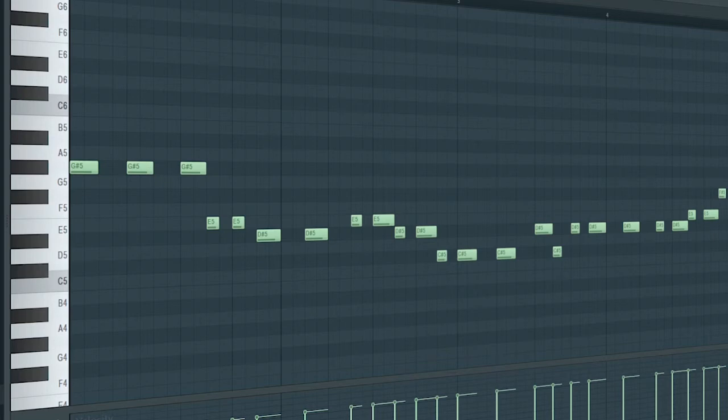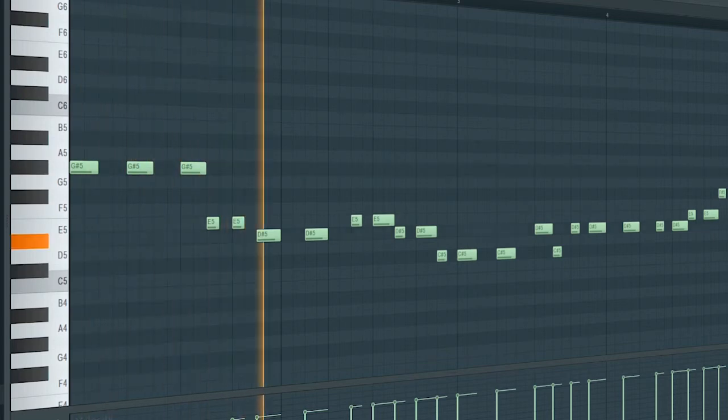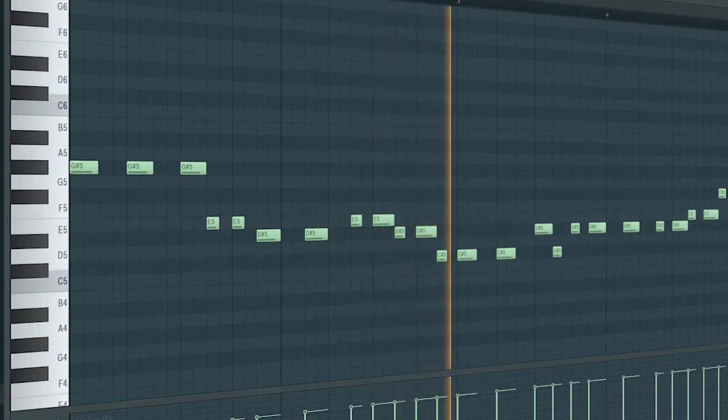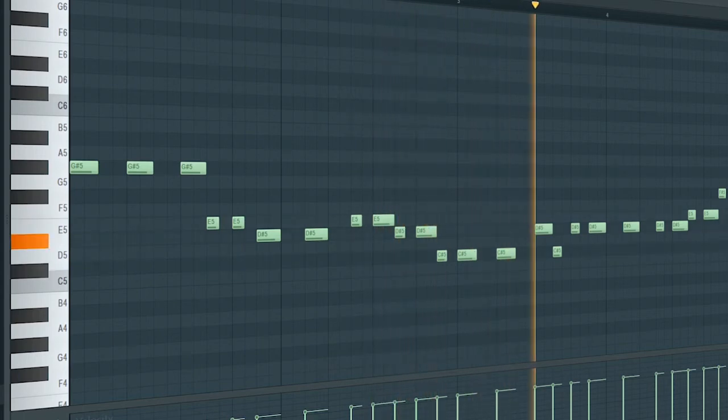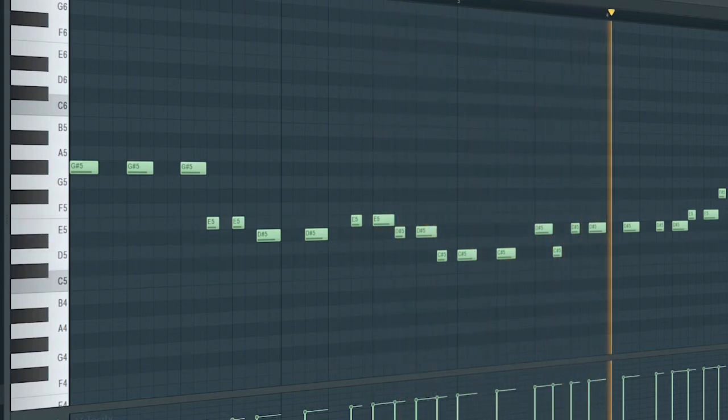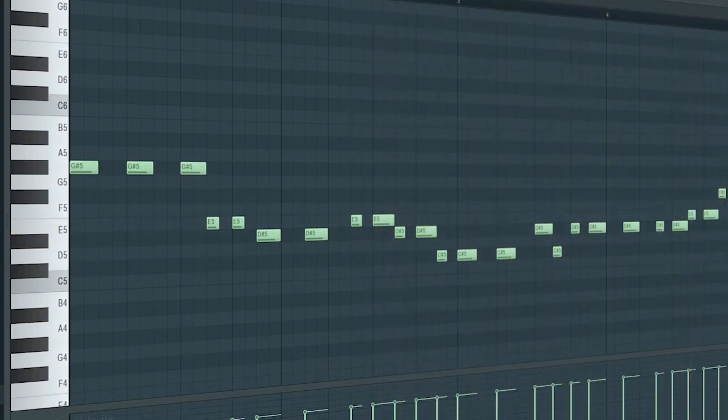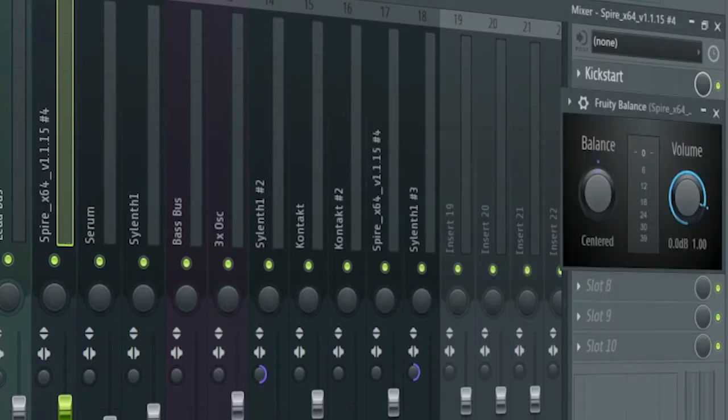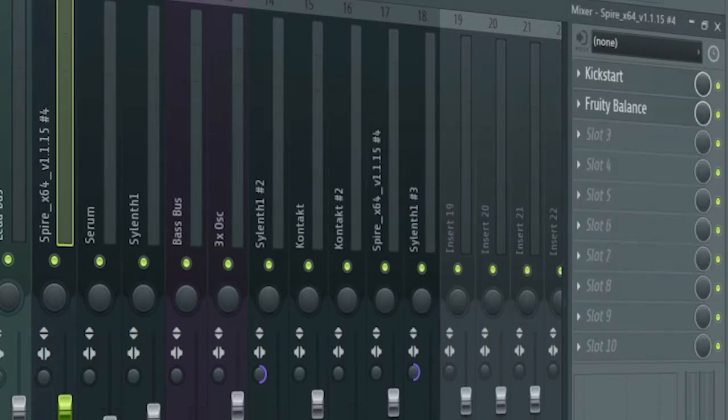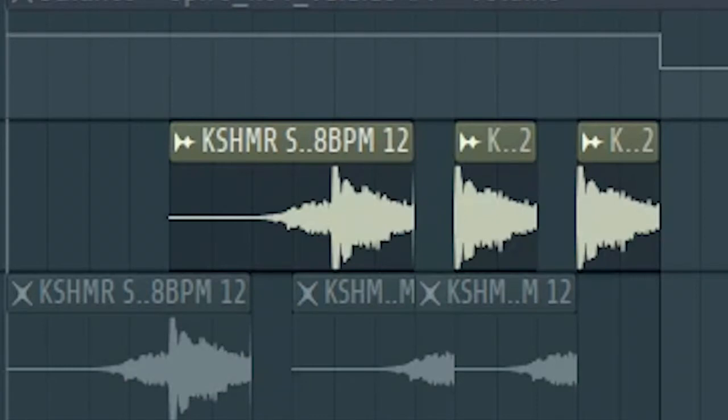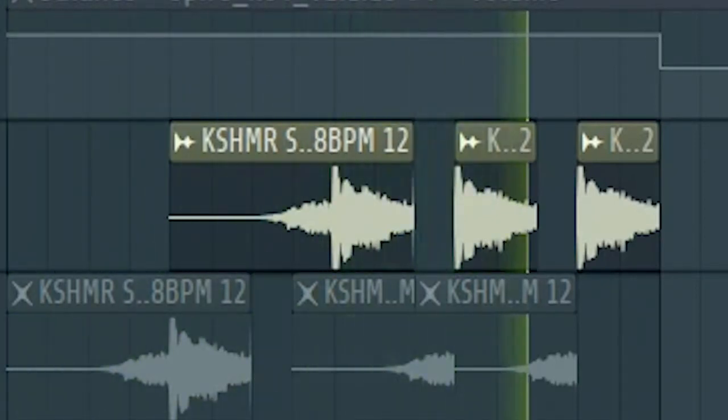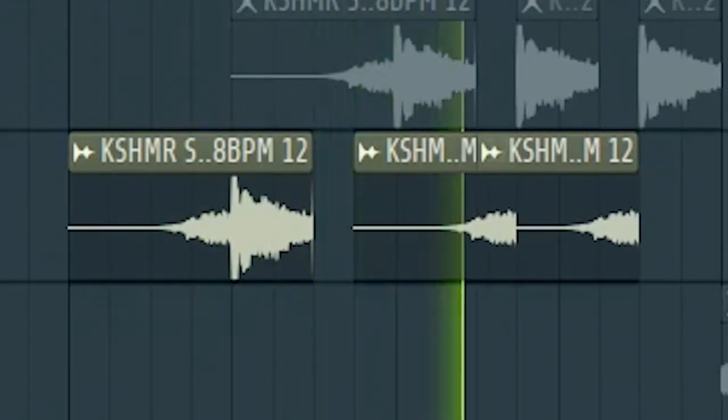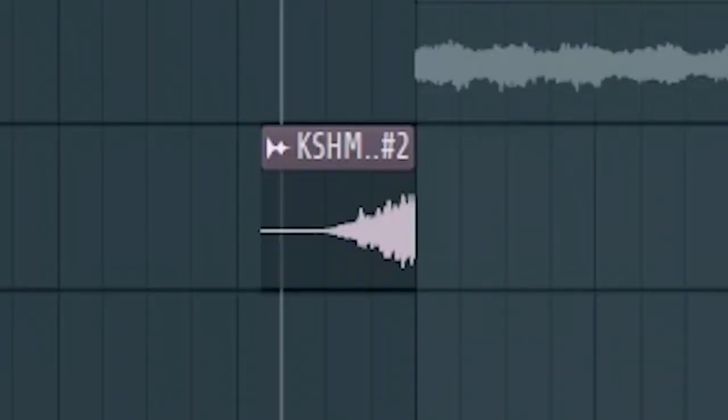At the second part of the drop, add some bells. I just side chained it and added a fruity balance to create a volume automation. Add some drums and effects to create some fills. Add some risers and down filters.